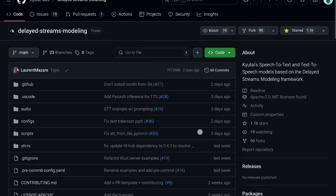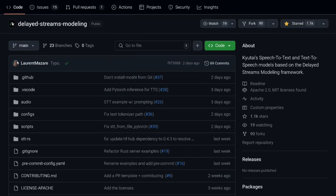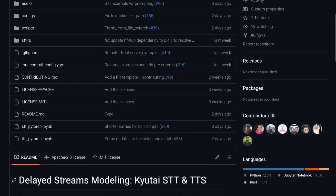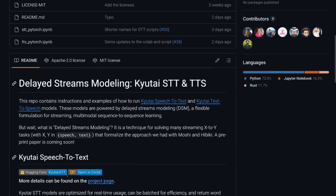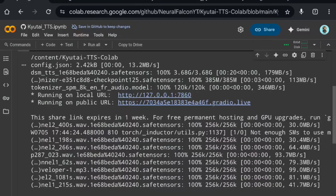I recommend you check out their official GitHub page because it supports real-time streaming, so you can use it for voice assistants and customer care services — there are endless possibilities. It provides better and faster voice cloning, but right now we don't have the voice cloning feature at open source — we can only use their predefined voices. Let's see when they release the voice clone feature. Bye guys.